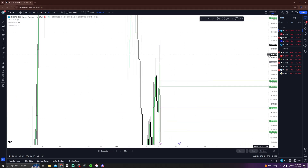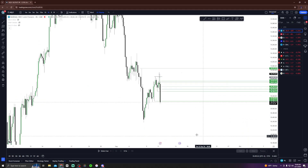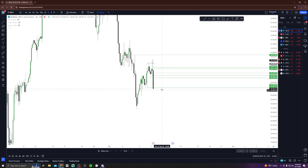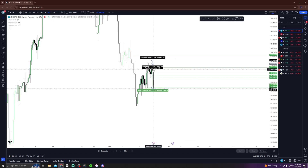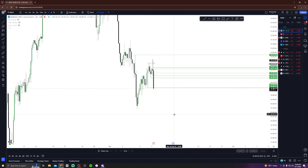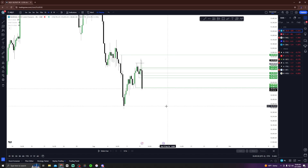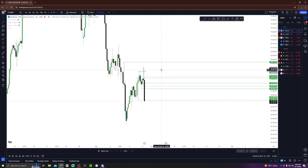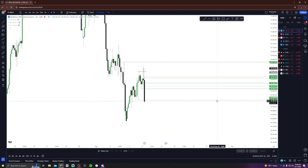If we look at the higher time frames — for everyone in the Discord watching this, and everyone watching on YouTube — we caught this whole entire downside candle. The reason we were able to catch this is simply by looking at higher time frame equilibrium and higher time frame highs.